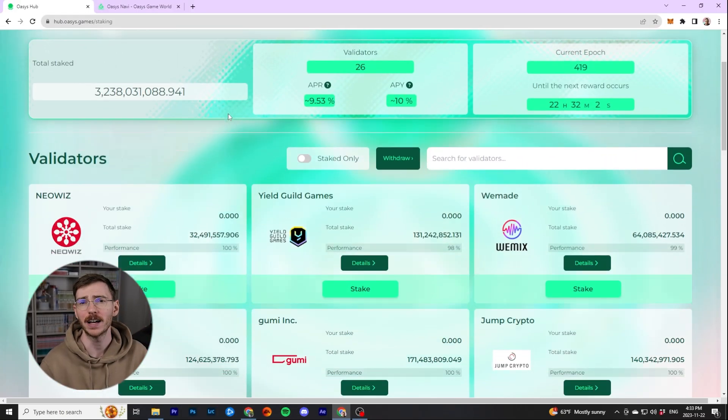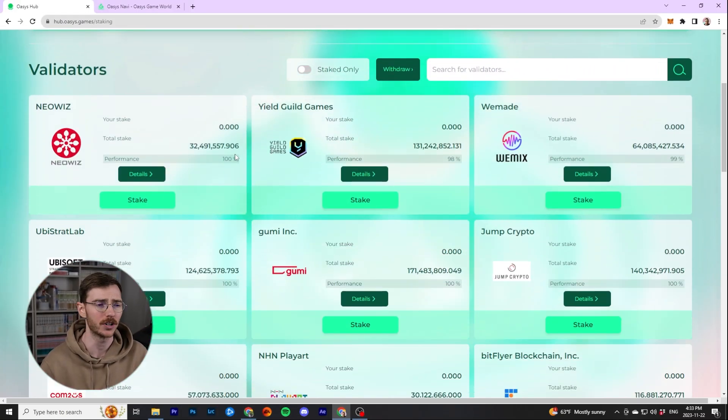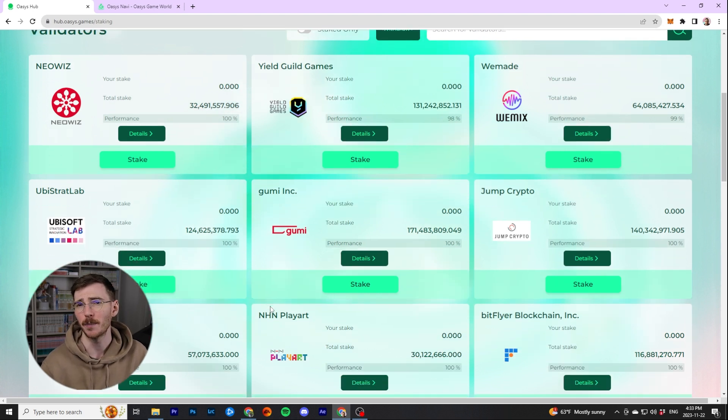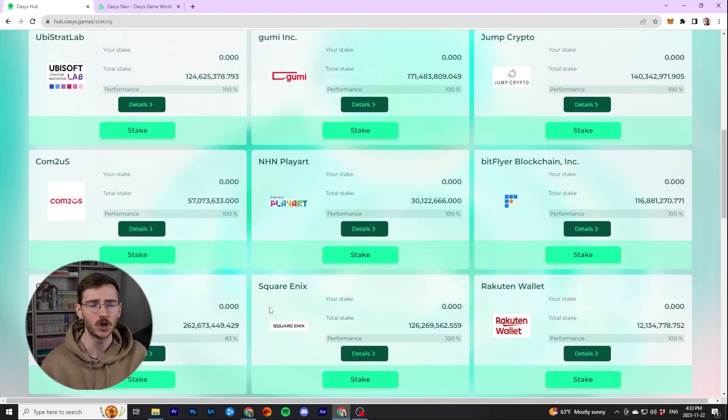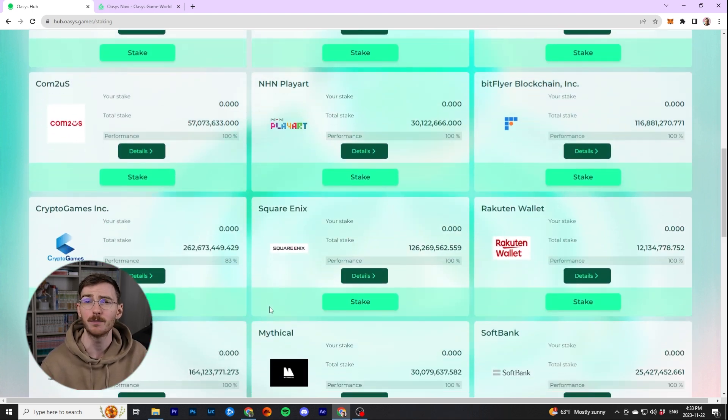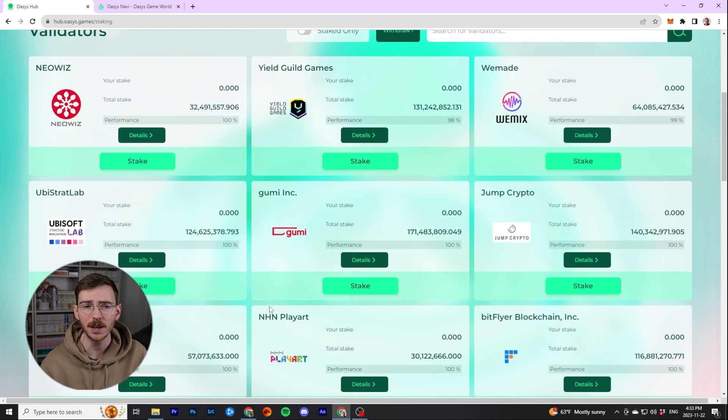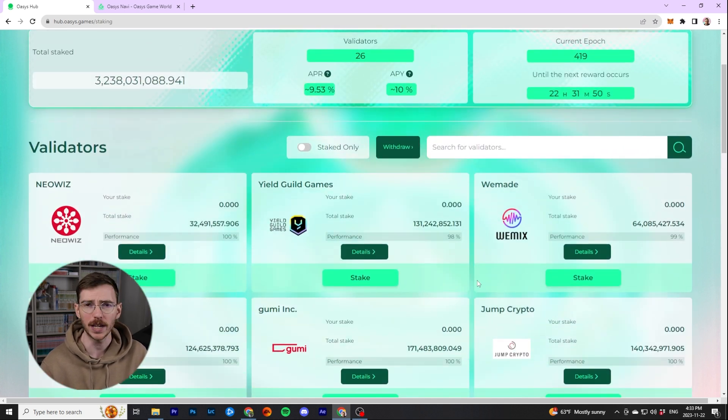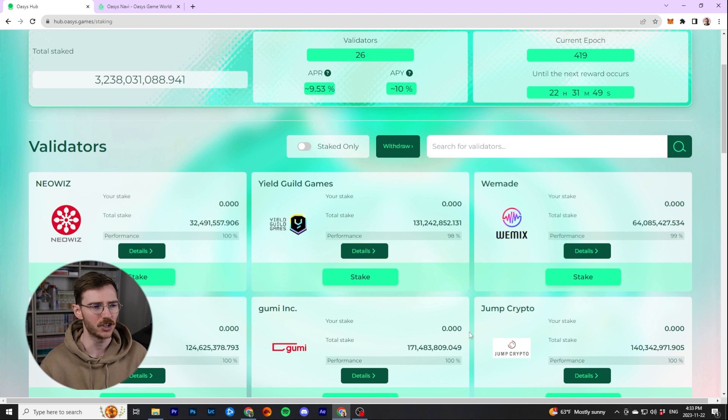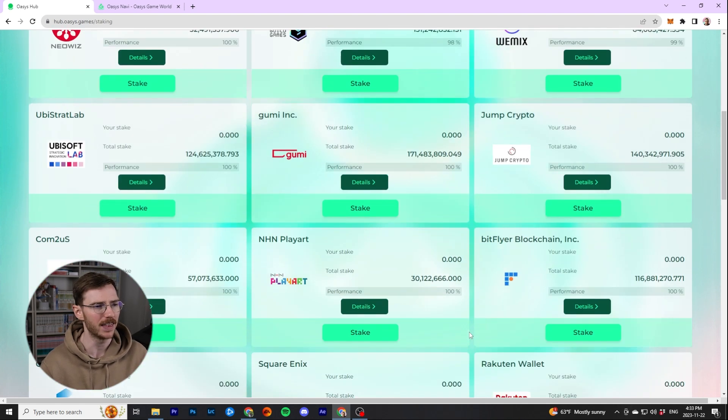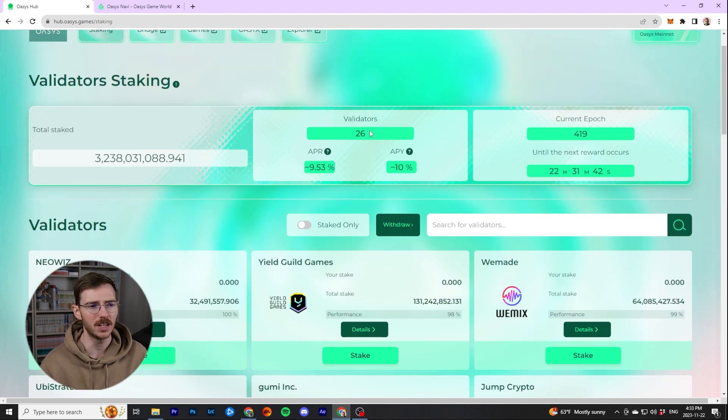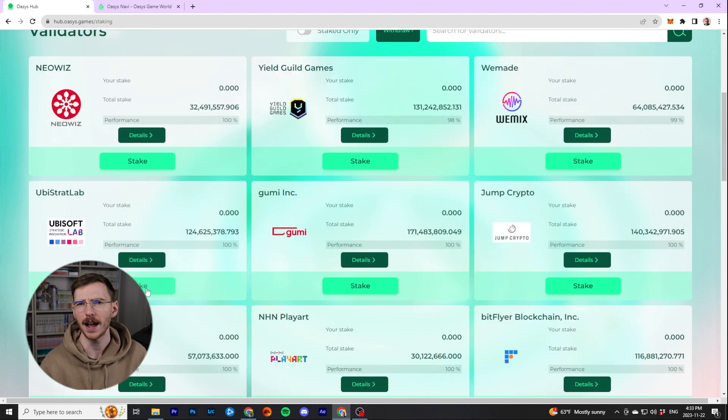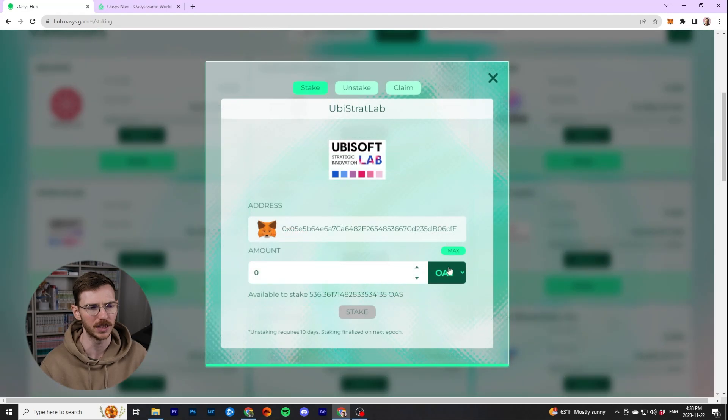Well, one thing is you can stake it. They have a staking protocol at hub.oasis.game slash staking. Once again, we'll put the link in the description. They have a selection of validators that are partnered with Oasis. When it comes to validators, if I had a large sum of money, I might distribute this amongst a couple of them. But because this is only about $25, 500 Oasis tokens, I'm actually just going to pick one. And I think I'll just go with Ubisoft. And as you can see, the APR is about 9.5%. And the distribution happens. I'm not sure how often it happens. It may be 24 hours, but there's a countdown there.